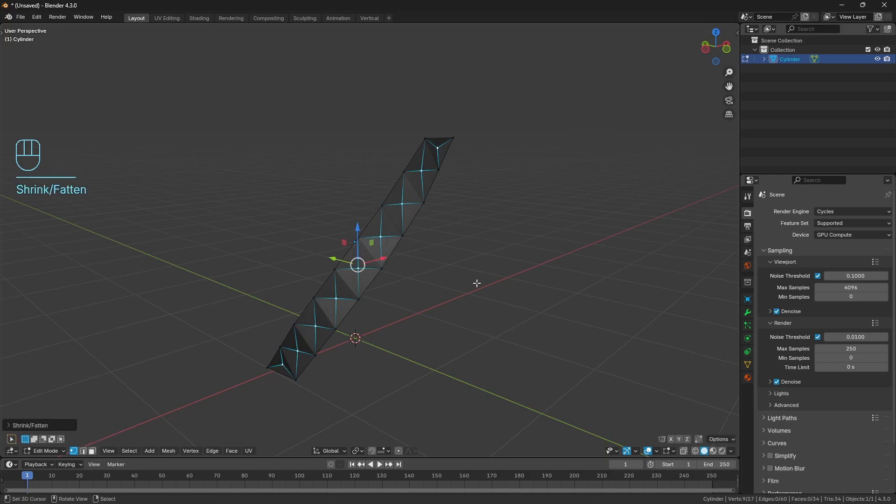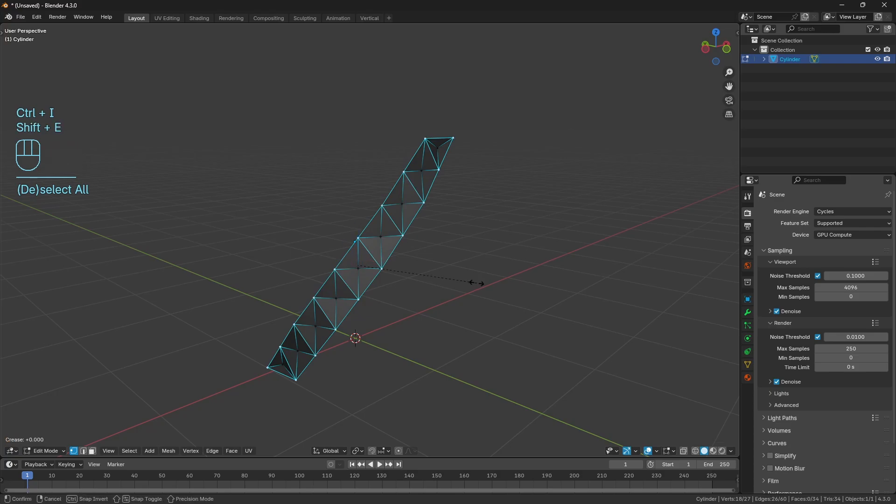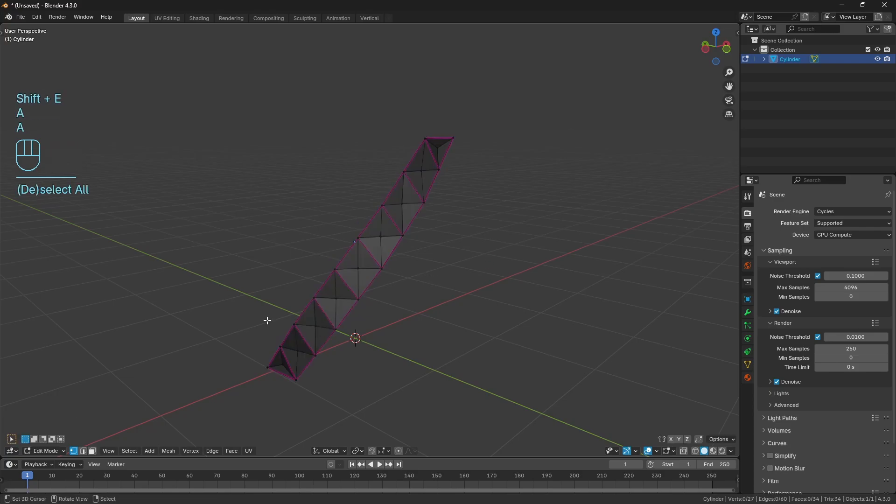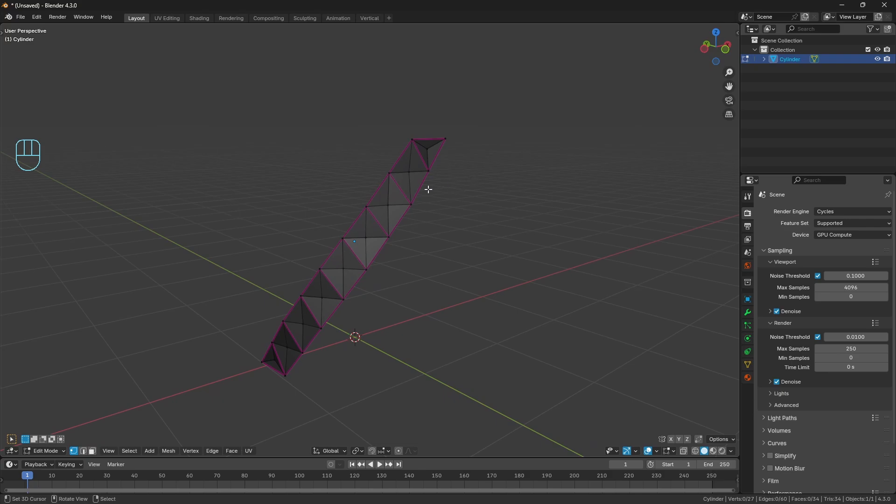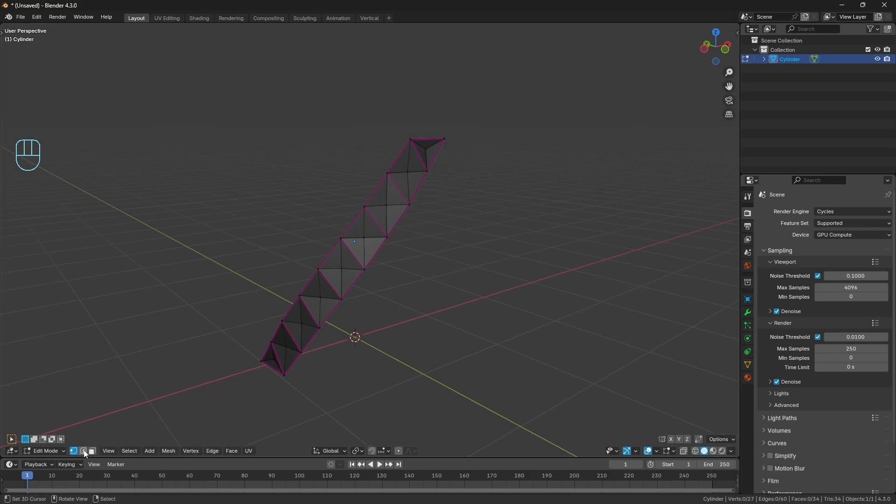Ctrl+I and we'll use Shift+E 0.55 to add a bit of creasing. It's not going to do anything at the moment, but when we put the subdivision surface on at the end, it will help define all their edges.